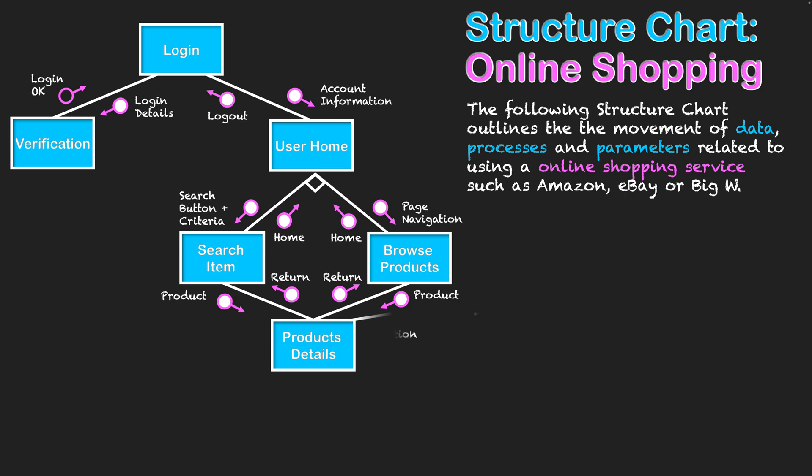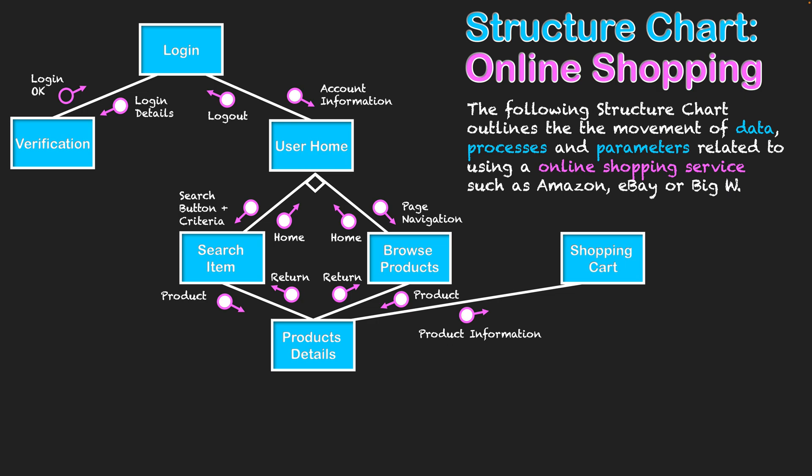But if we like the product, it can be sent to the shopping cart—a storage location for products we're intending to buy. As mentioned, we usually do this for a number of products before actually buying them. This step involves repetition because many products are sent to the shopping cart before we actually pay for them. That's where everything goes through all the browsing and searching when intending to buy a product.